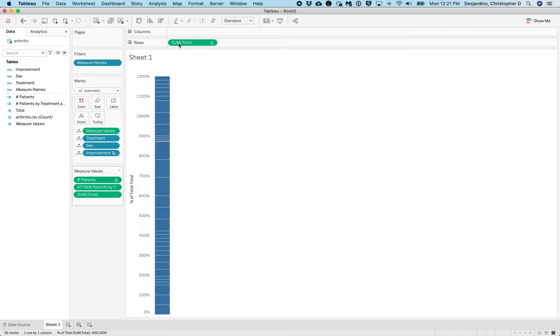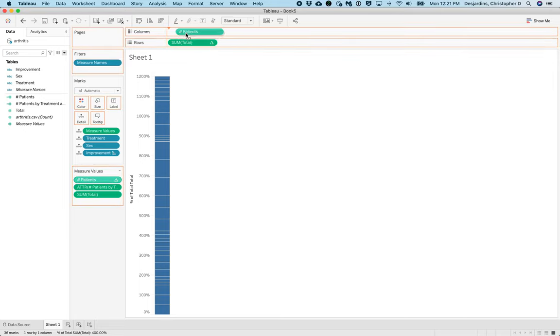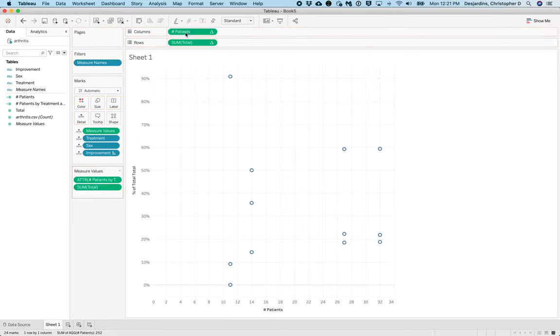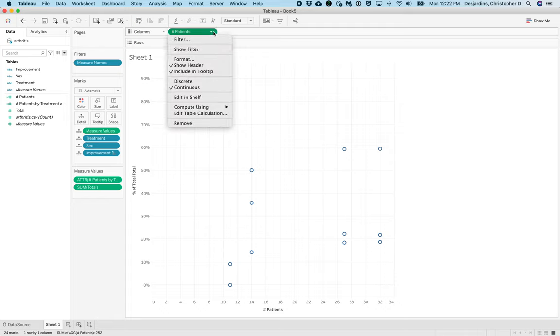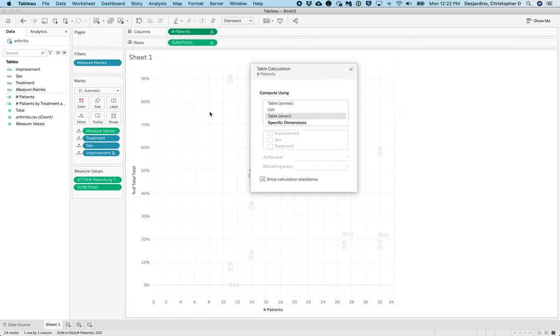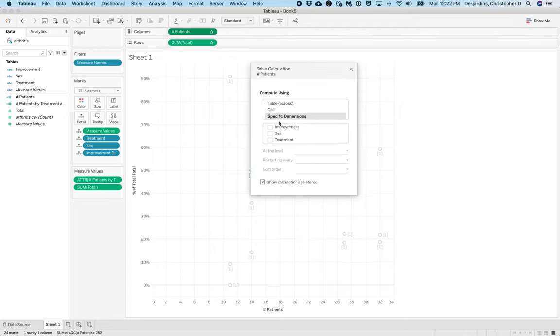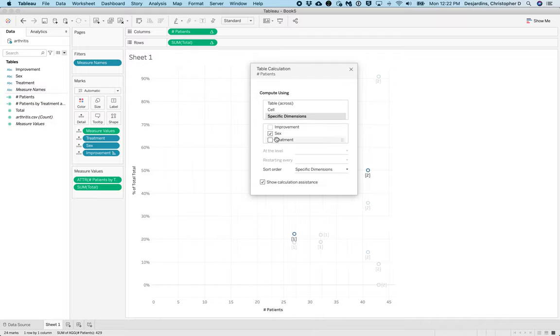Drag Number of Patients to Columns. And now our calculation is a little off, so we have to correct this. Click the caret menu for Number of Patients and click Edit Table Calculation. Click Specific Dimensions and select Sex and Treatment, and then close the menu by clicking X.